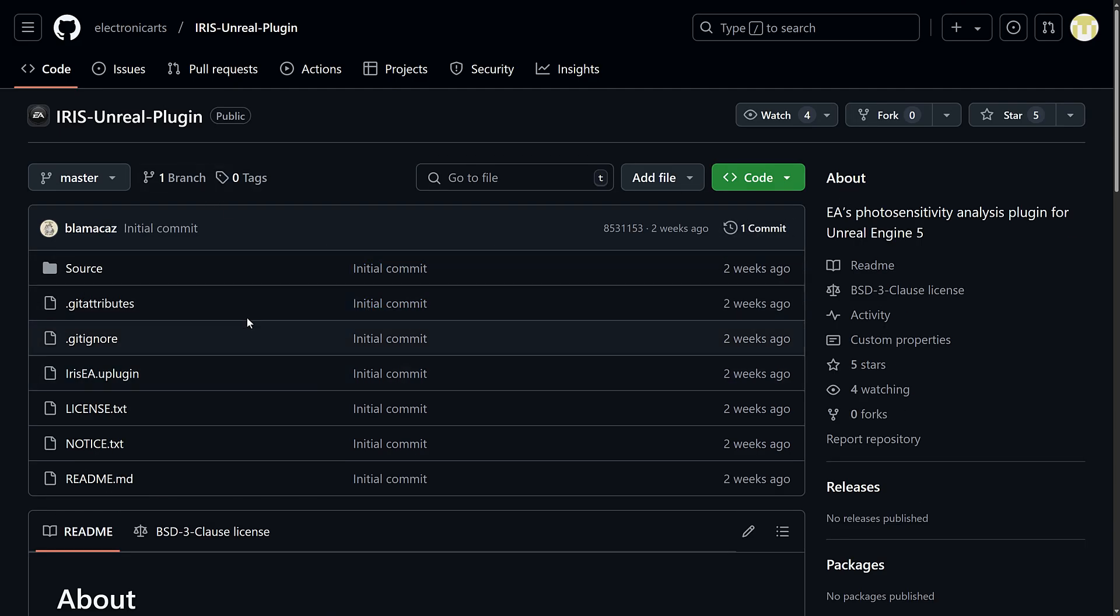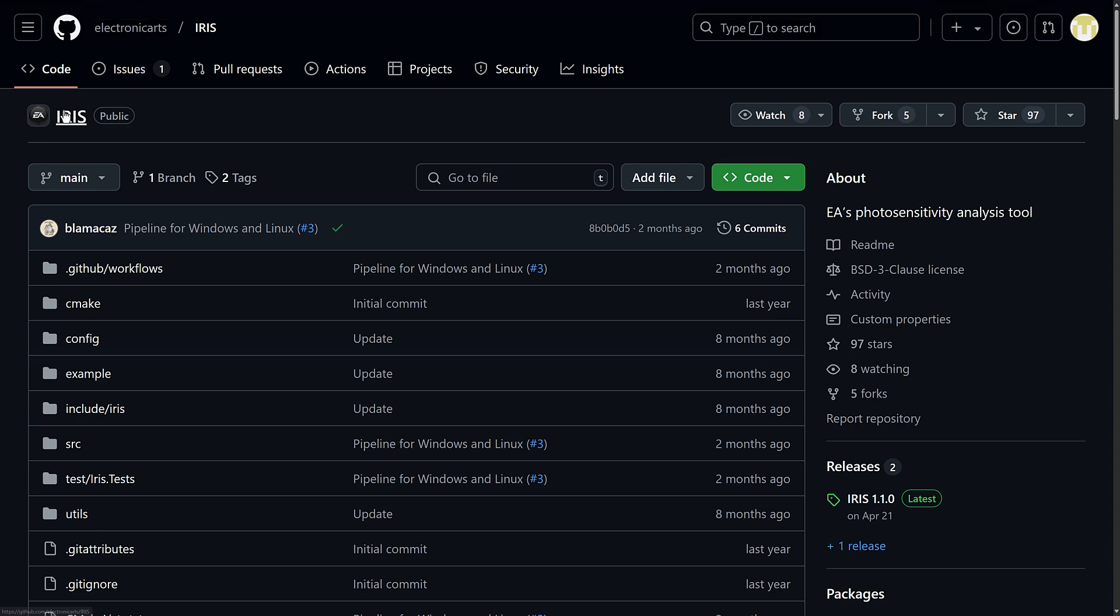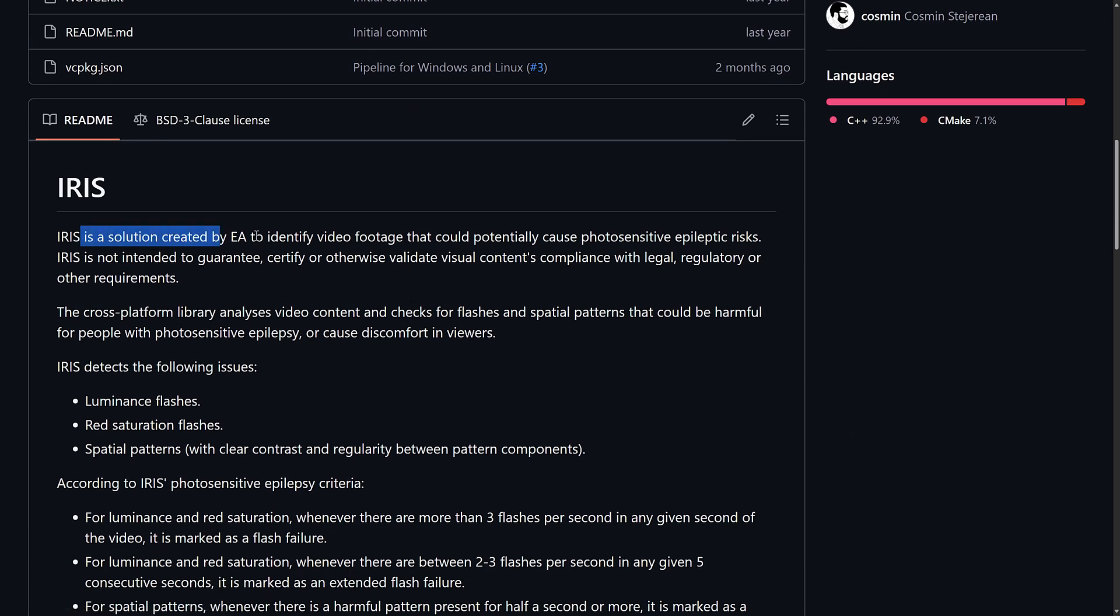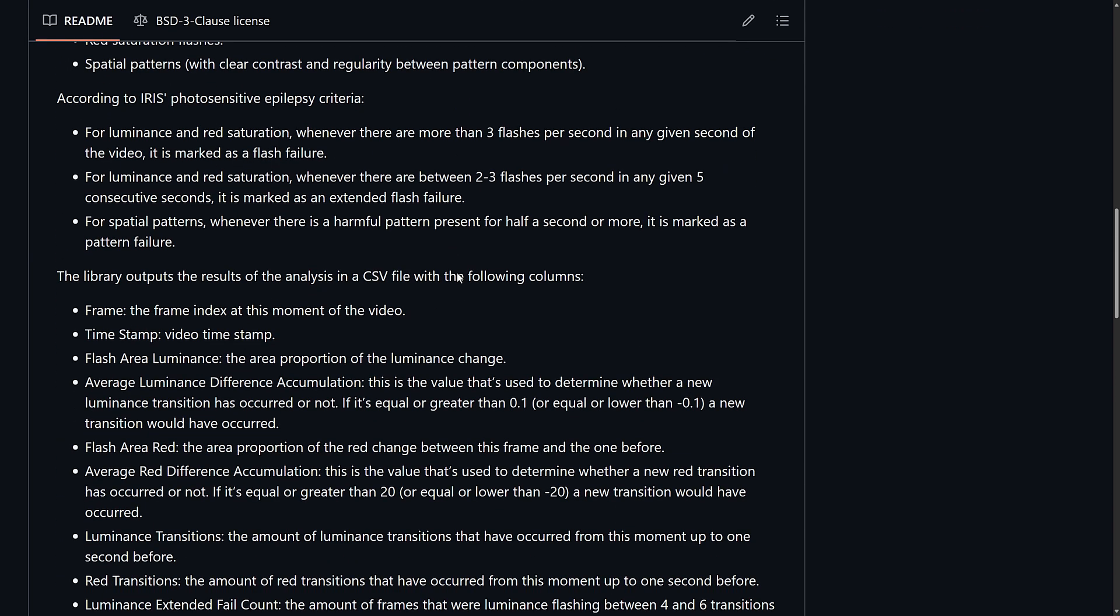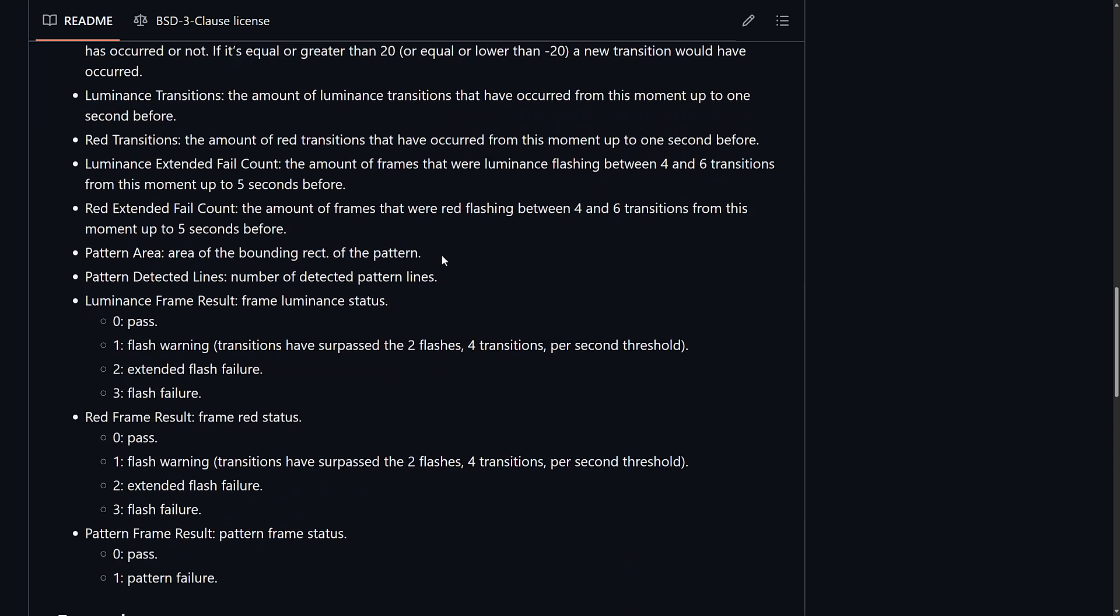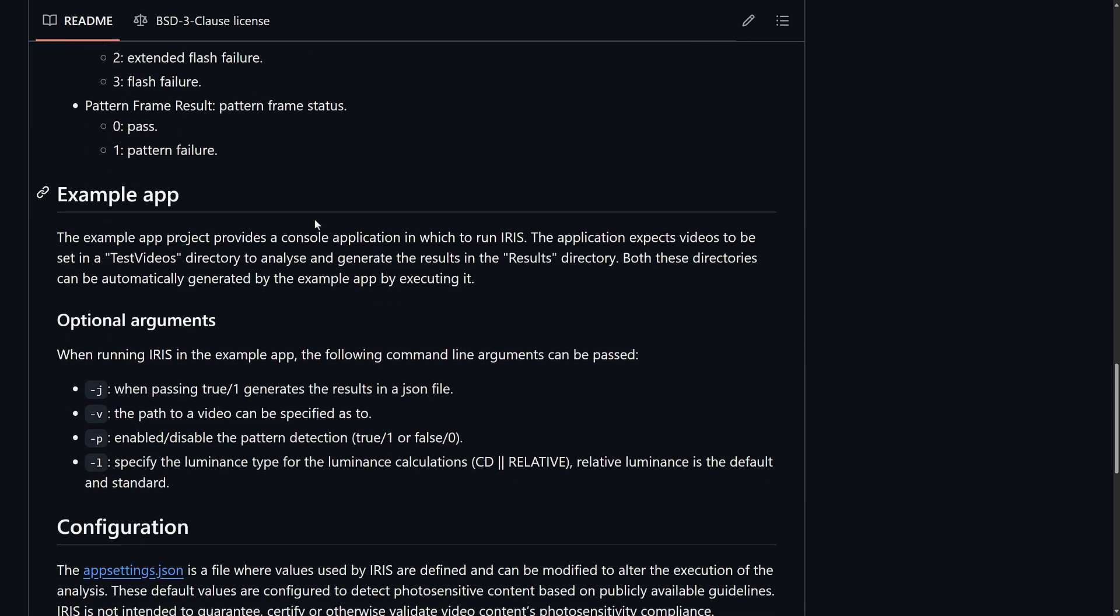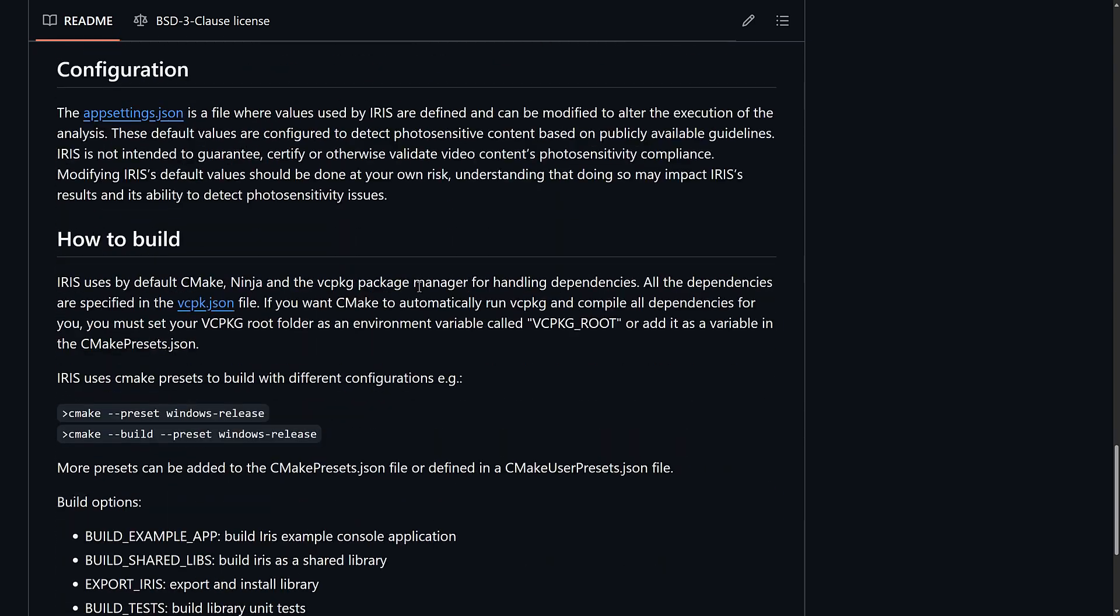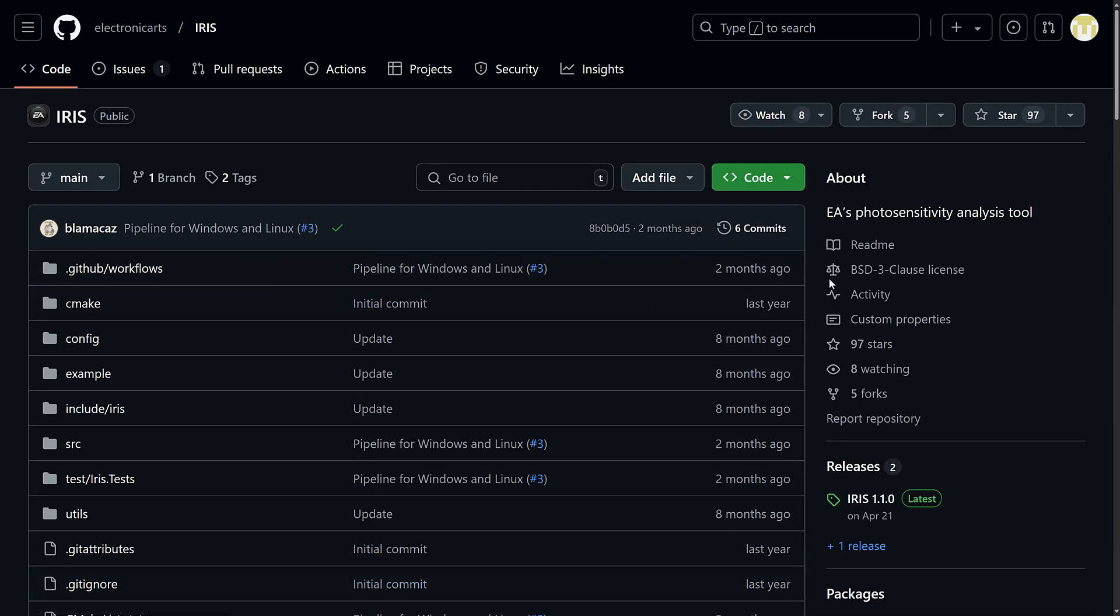So, that is the project. This is actually based off of another project. This is Iris. So, this is kind of the library for doing what the plugin does. So, the plugin, the newly open-source plugin is basically an implementation of this Iris library that runs specifically in Unreal Engine. So, more detail about exactly how it does this and detects the flashes that might cause issues for people with photosensitivity issues are all available here. So, again, BSD3 license.